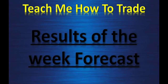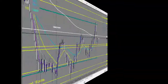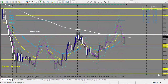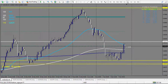Let's look at the result of the weekly forecast. This was the AUD/USD forecast. Let's start with AUD/USD to see the result of the forecast from Sunday one week ago. We use the swing trading strategy to take the trade.